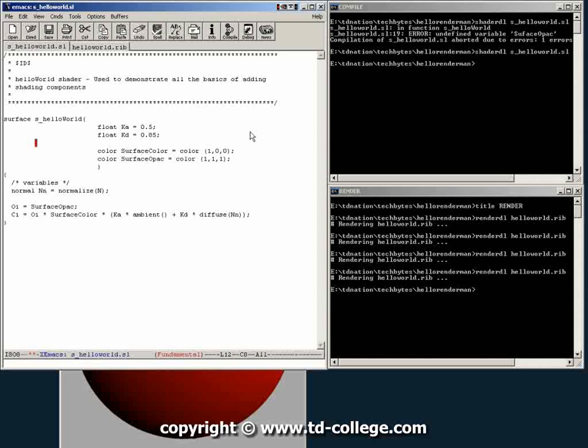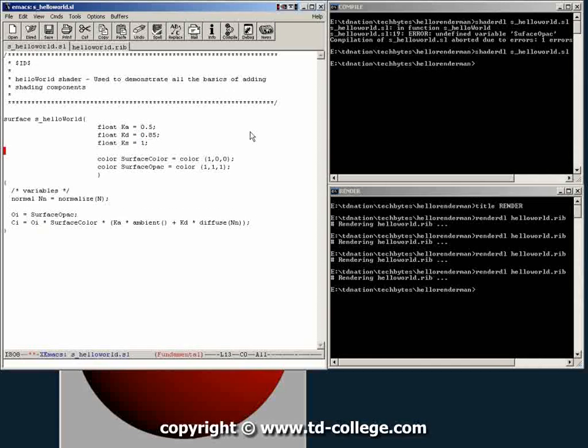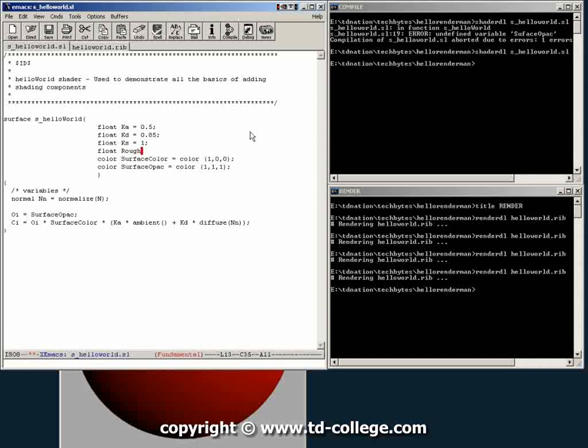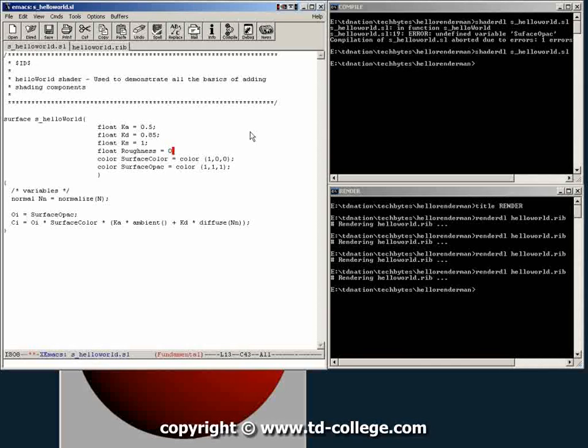So we do that by modifying our shader a little bit and we need to add a couple of more parameters. One of them is going to be a ks, which is going to be the multiplier for a specular, and let's give it a value of 1. And another float that we're going to call roughness, and we are going to give it a value of let's say 0.2.